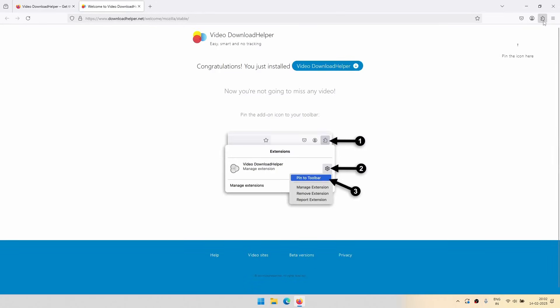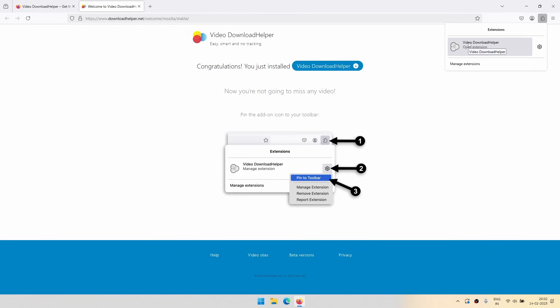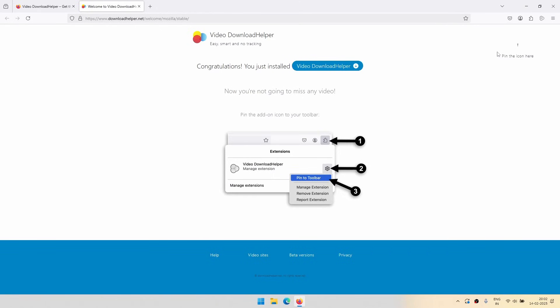Now under this particular icon you have to click it. This extension Video DownloadHelper should appear here. You have to just right-click and pin to toolbar, and then it will continuously show up in your toolbar.